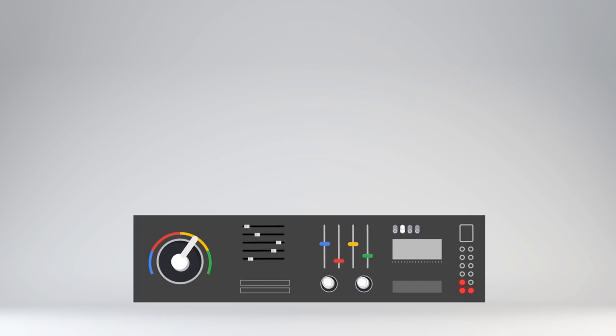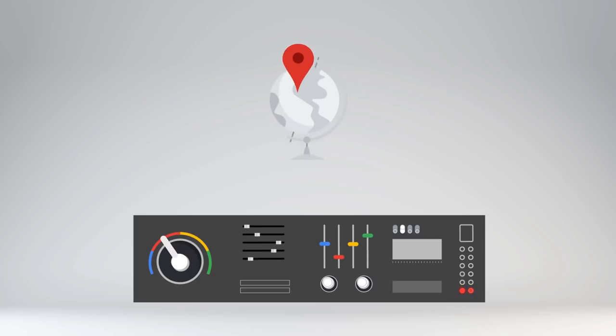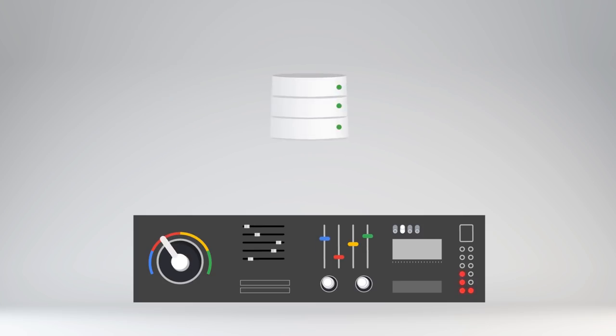WebPageTest is a laboratory-like environment where you have fine-grained controls over every part of loading a web page: the device, browser, geographic location, connection speed, cache state, and more. This kind of testing lends itself really well to A/B testing. For example, you can test two versions of the same web page with and without some optimization to see exactly how it changes the composition of the page. You could also test the same web page over time and track things like how many bytes it loads — a process known as synthetic monitoring.